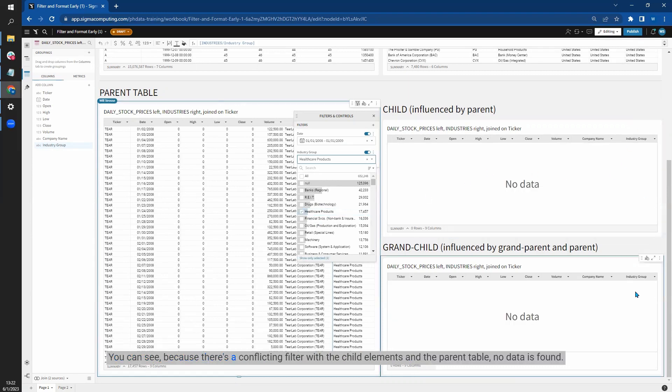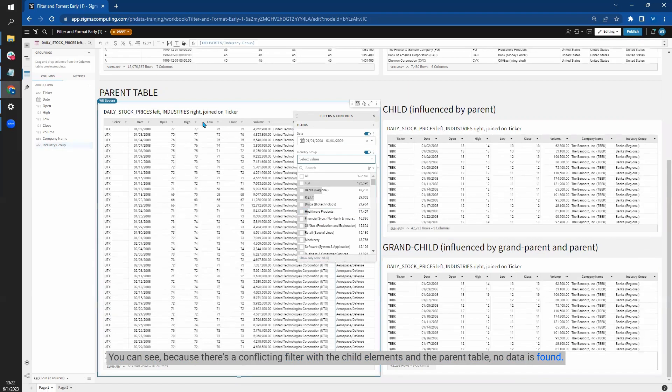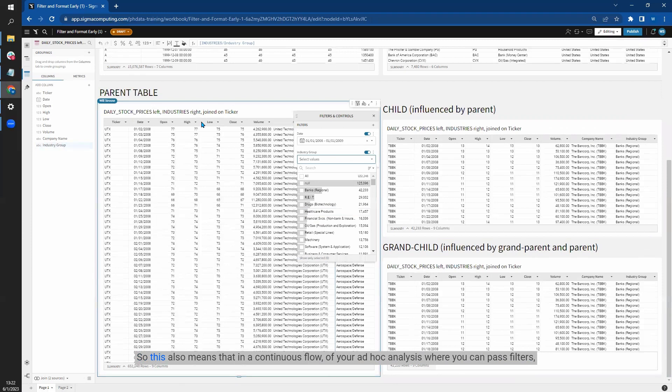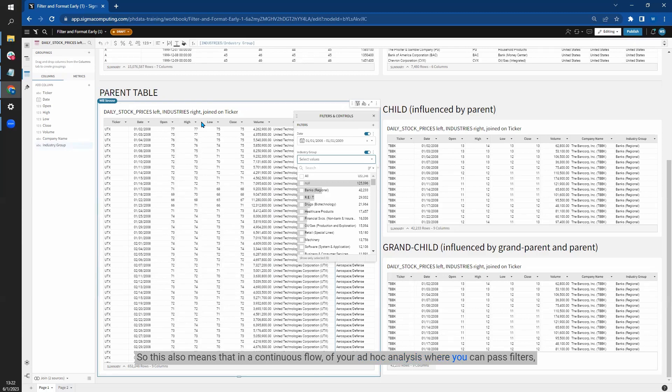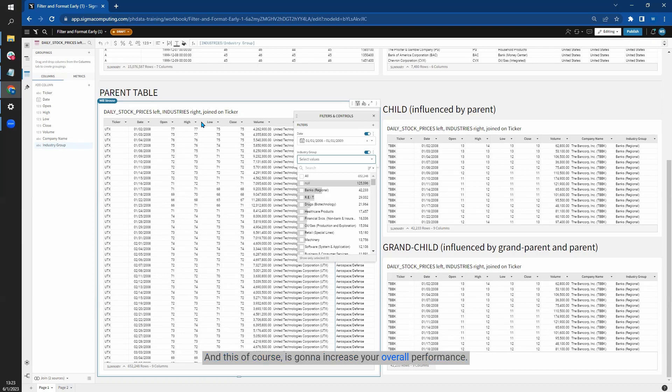So this also means that in a continuous flow of your ad hoc analysis, where you can pass filters, custom calculations, or control elements from the parent to their respective child elements, it also means that you can reduce the amount of data passed from the parent to the child tables by applying filters all the way back on the parent table. And this, of course, is going to increase your overall performance.